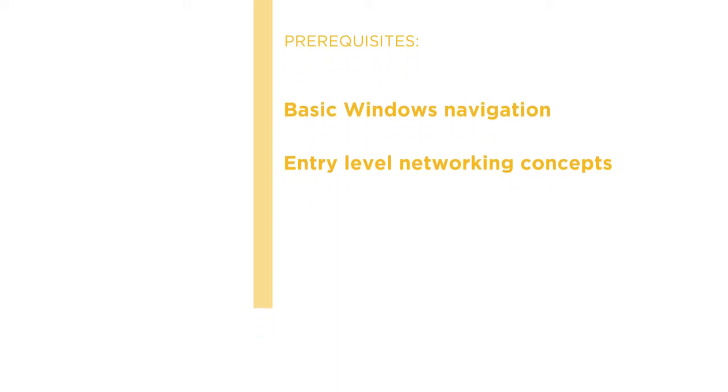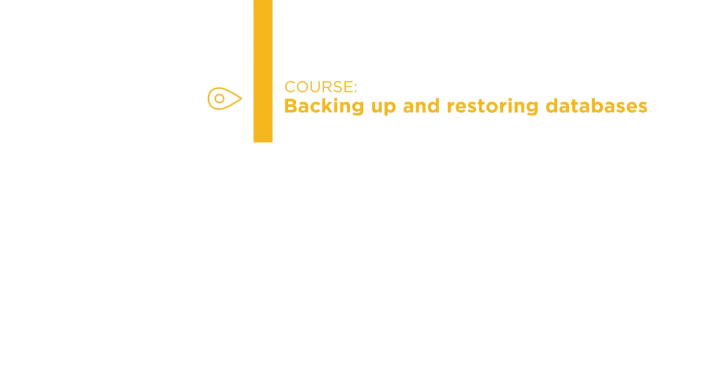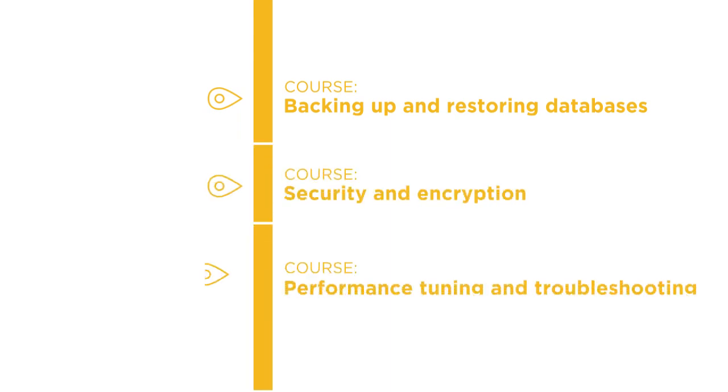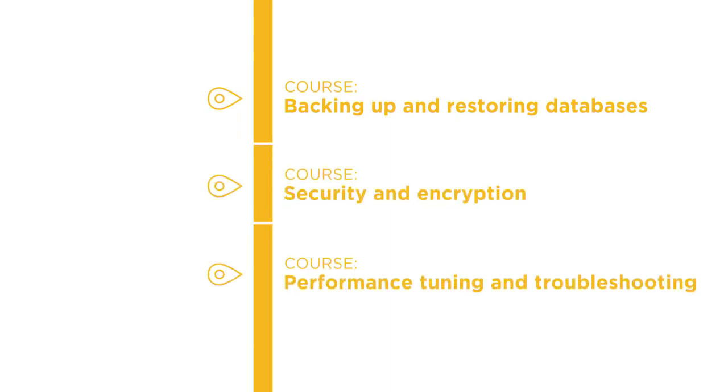From here, continue your learning by diving into backing up and restoring databases, security and encryption, and performance tuning and troubleshooting.